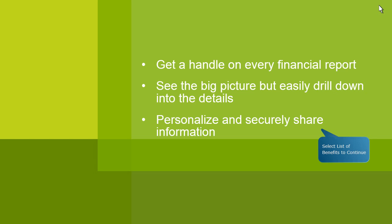With easy to review reports, charting and graphing capabilities, the ability to isolate and drill down into discrepancies and then communicate concerns or feedback directly with your team, you can gain greater visibility and control over your financials.